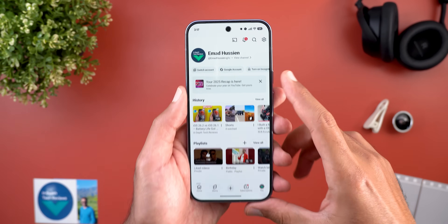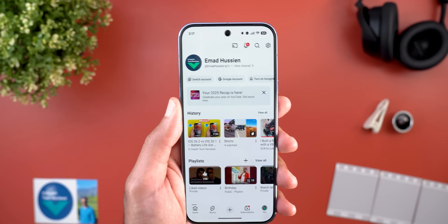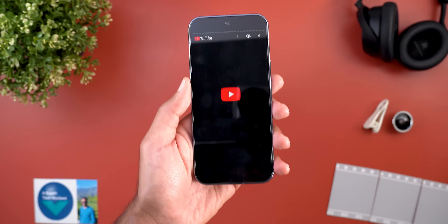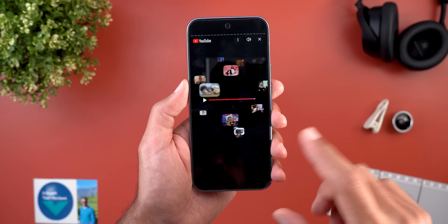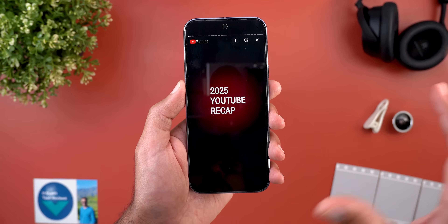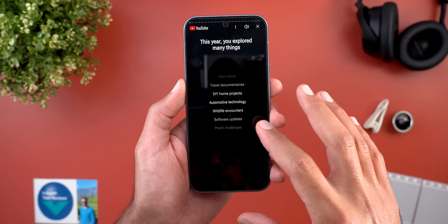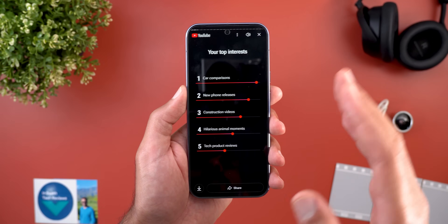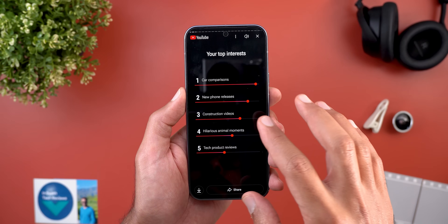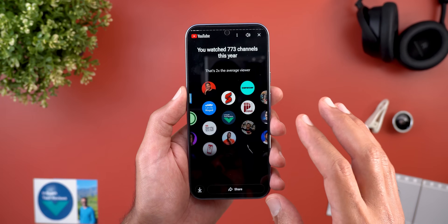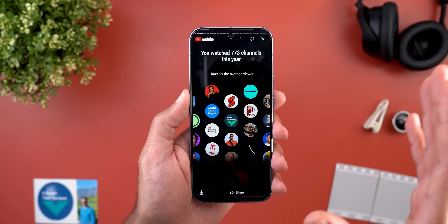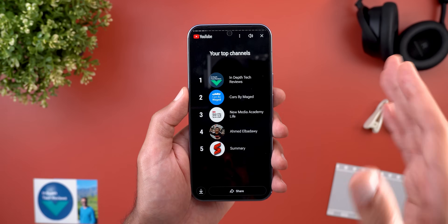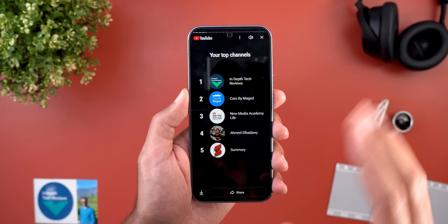The second YouTube change is the YouTube Recap. For the first time ever, Google started creating recaps for the normal YouTube app, similar to the ones in YouTube Music. It shows nice graphics and animations to let you know what type of videos you usually watch, and it tells you a lot about your personality.